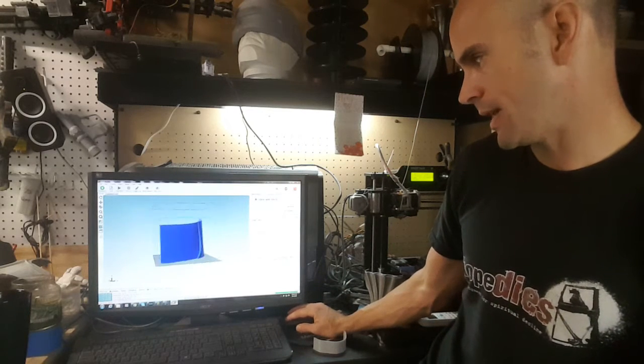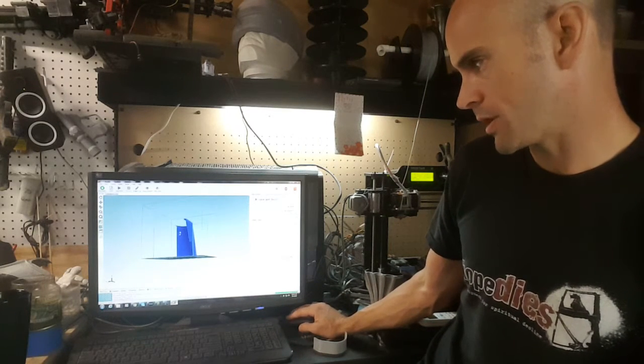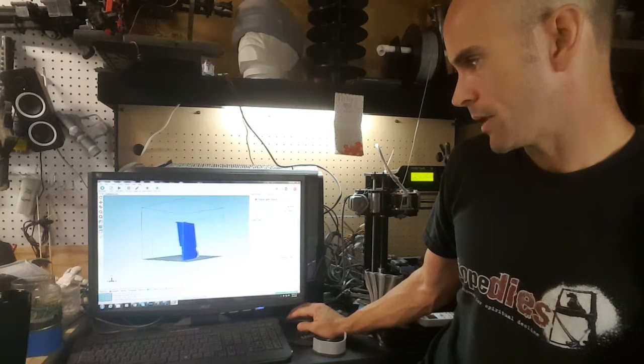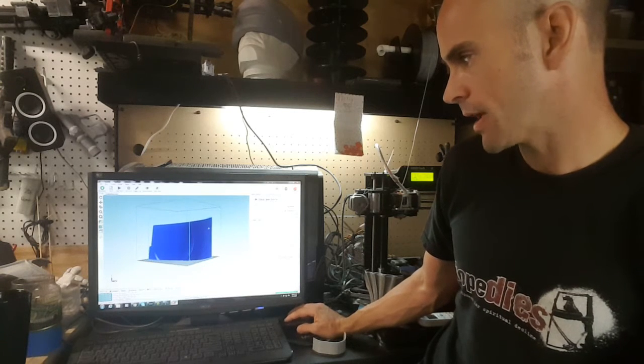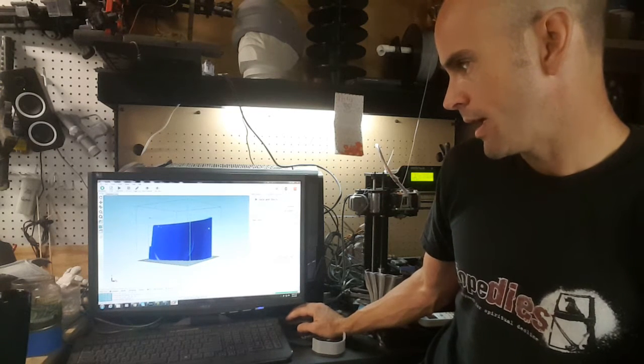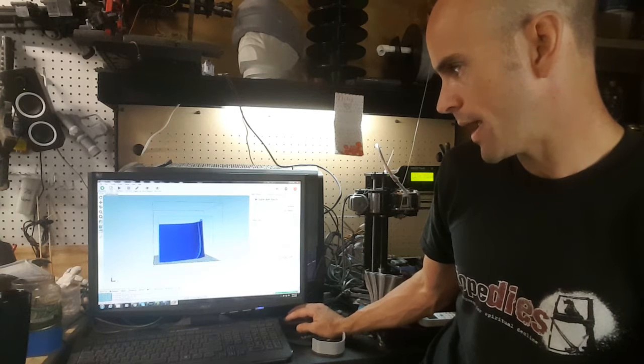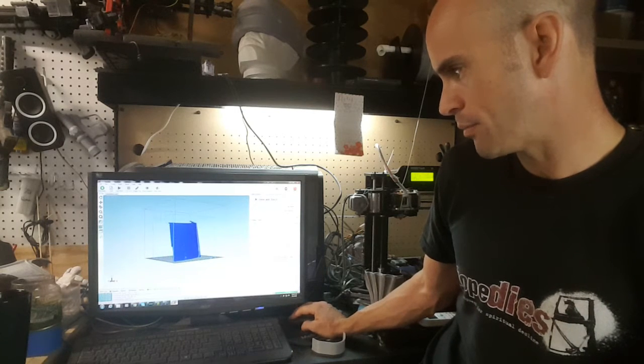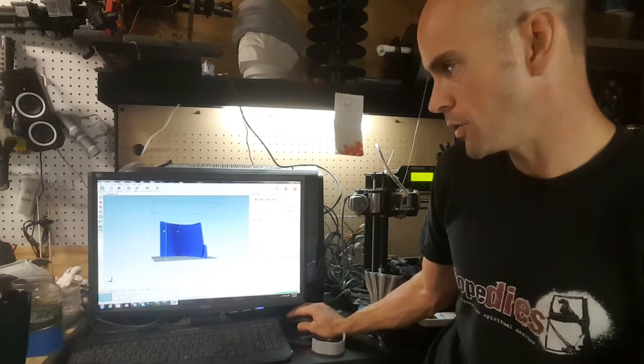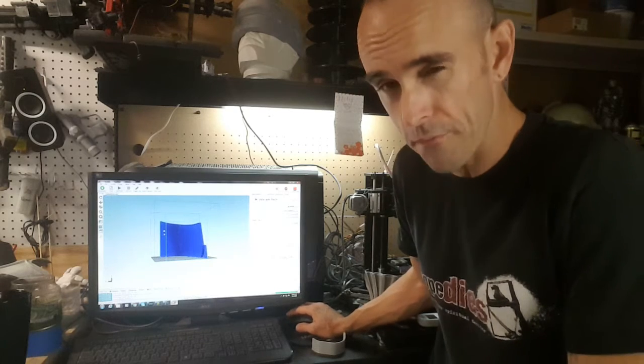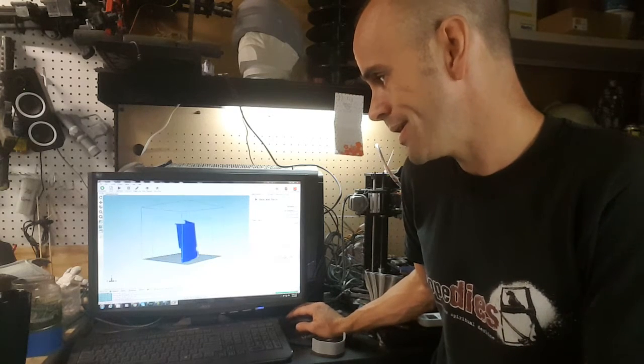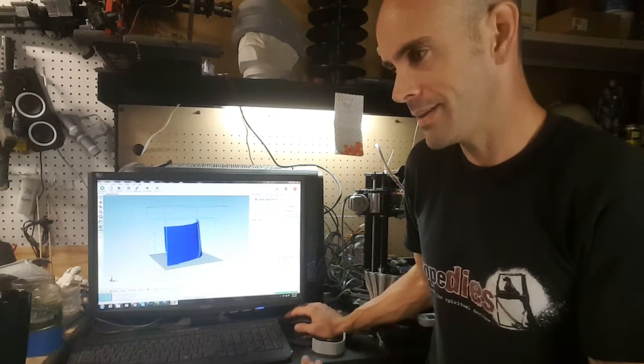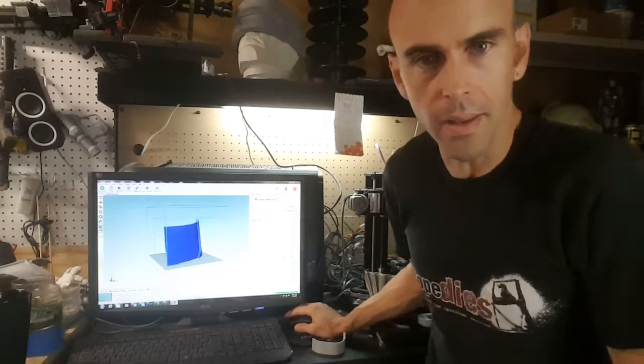But anyway, this is how it's set up - it's oriented like this. You can see the amount of support material it's going to need is a lot. One thing I could have done is just slice it right here and just printed this little overhang separately and then printed this big piece with no support material, which would have been a more efficient way to go printing wise.